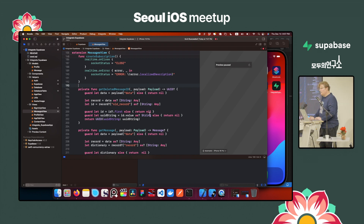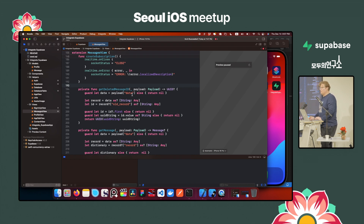Q: Firebase supports FCM for push notifications — is that possible in Supabase? A: Unfortunately, Supabase doesn't do that directly. They have edge functions, but you need to use another service for push notifications — you can't do it with Supabase alone.